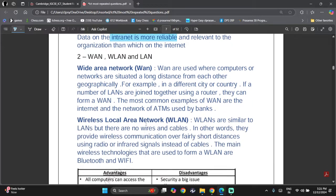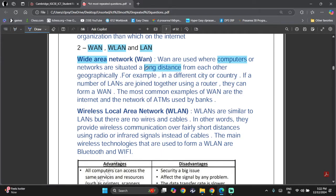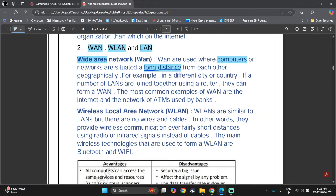Then we have WAN, WLAN, and LAN. WAN stands for Wide Area Network. These are used where computers or networks are situated at long distances from each other geographically — for example, in a different city or country. If a number of LANs are joined together using a router, they can form a WAN. The most common examples of a WAN are the internet and the network of ATMs used by banks.